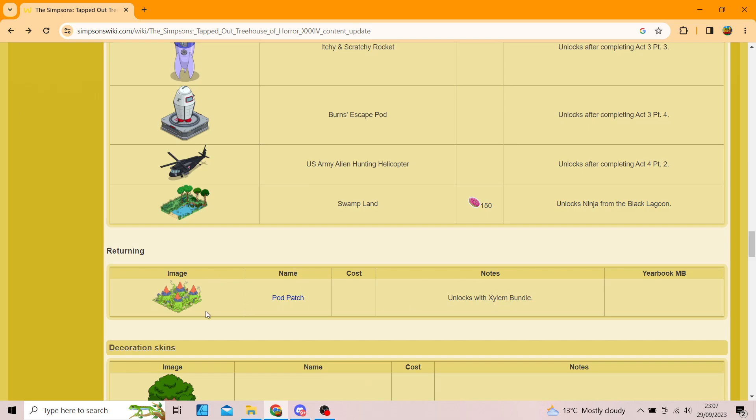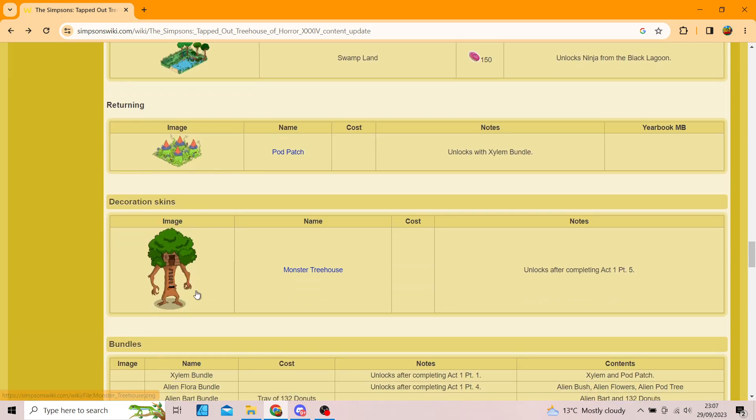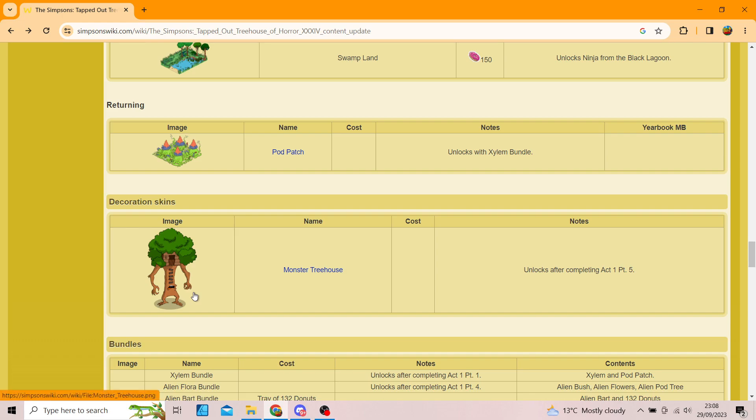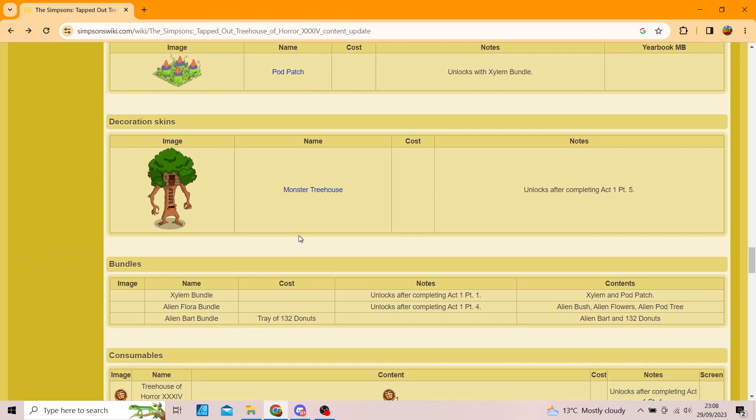So, returning is the Pod Patch, which unlocks with the Xylem Bundle, which I don't mind. And then we've got the Monster Tree House as a decoration skin, which is pretty sick. It does look pretty cool. I would have liked it to be its own decoration rather than decoration skin, but we can't complain.